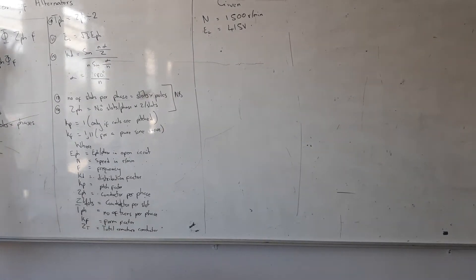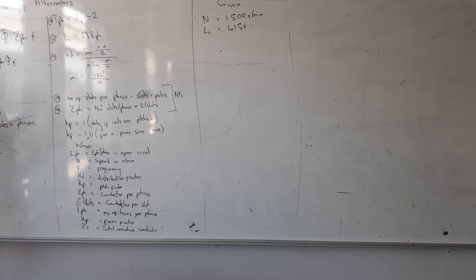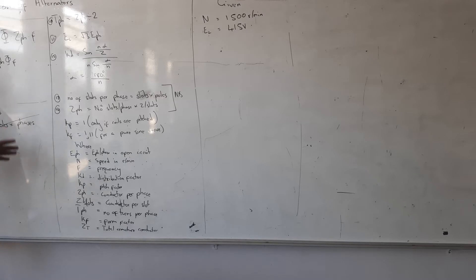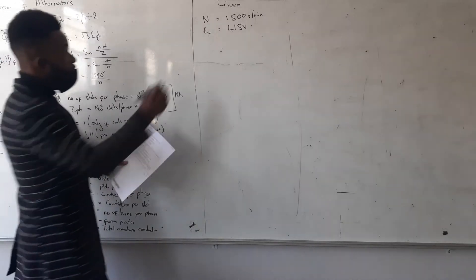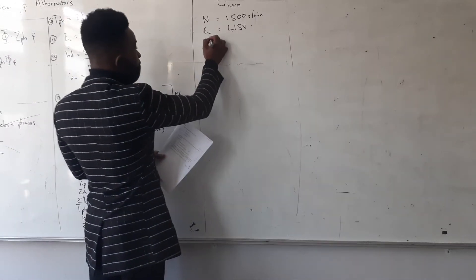So you must check if it is star or delta connection. Alright, and then they also give me a frequency of 50 hertz, the same one.